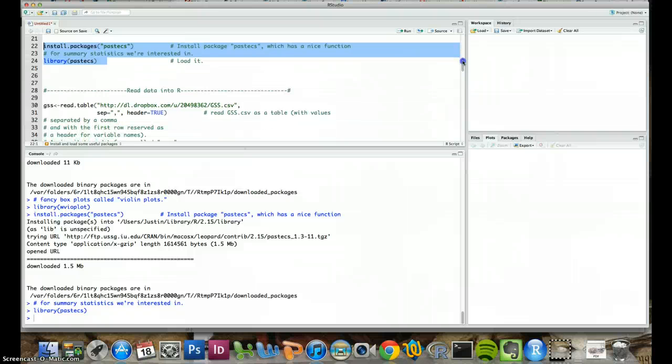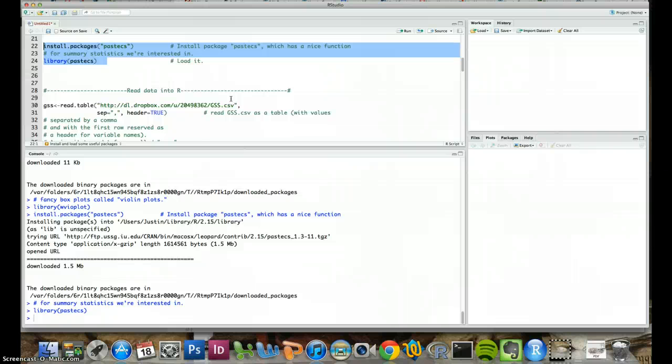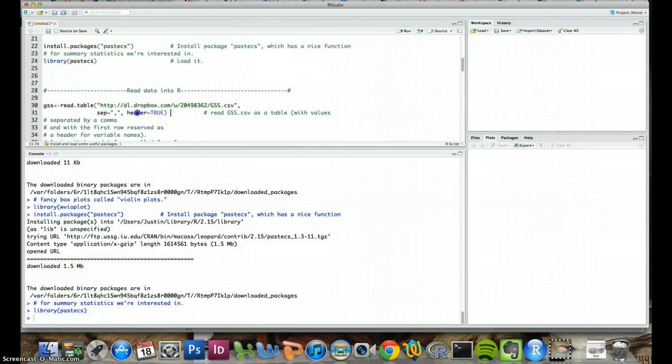So next what we have to do is we have to read data into R. One of the cool things about R is that you can actually import data straight from the internet. You don't even need to download it. So one of the data sets that we've been working with from the general social survey I've made available on my Dropbox account publicly. So we can download it into R straight off the internet. You don't even need to download anything.